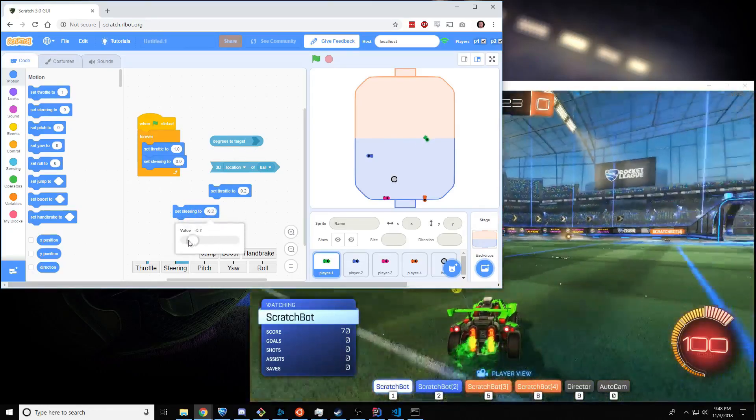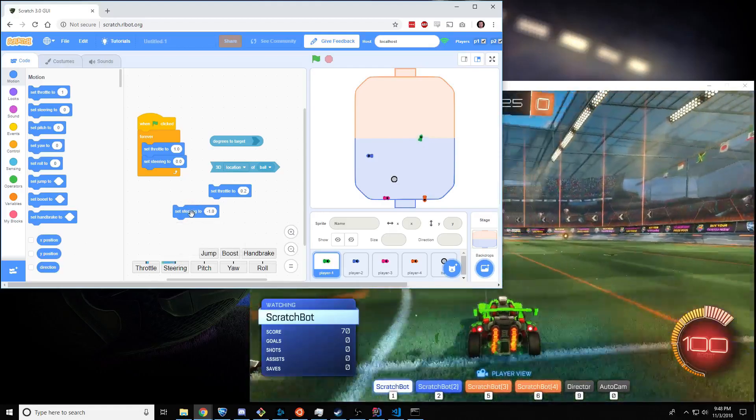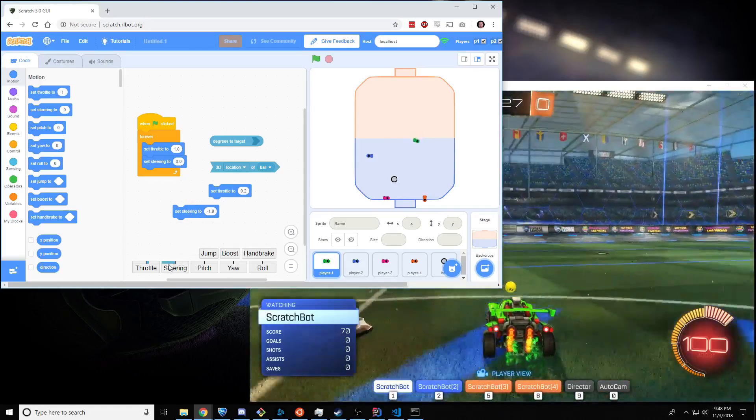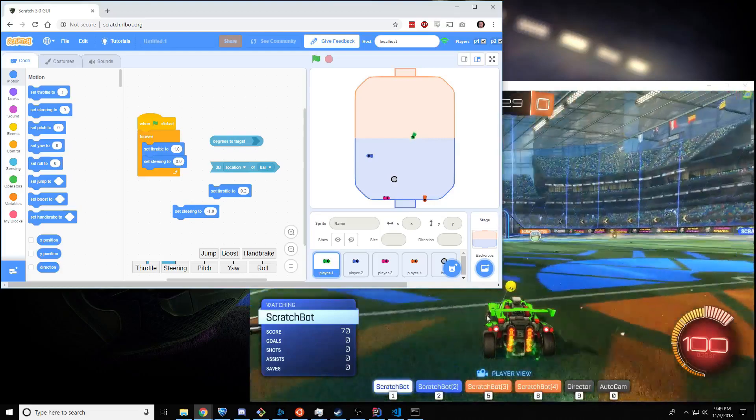You can set steering to the left, like this. You tap it. And this changes, and now the car is steering left.